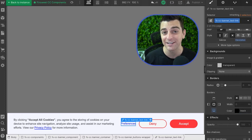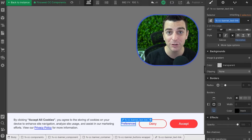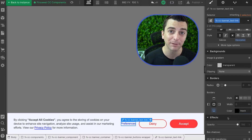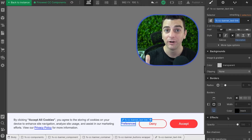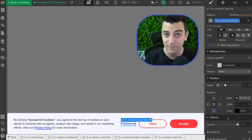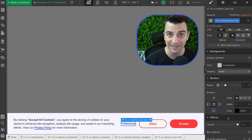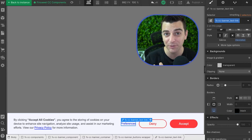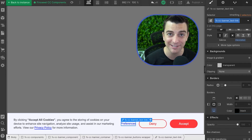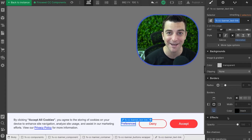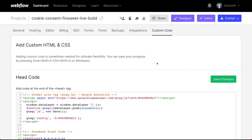Let's go into site settings and look at part two, which is applying our attributes to script tags. I'll show you how easy this is. We're in site settings in the custom code section, and we're going to go over everything you have to do with scripts and attributes.